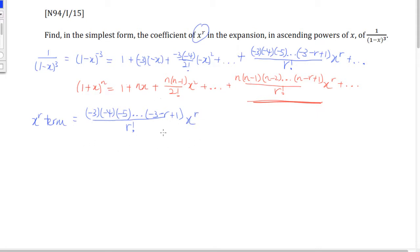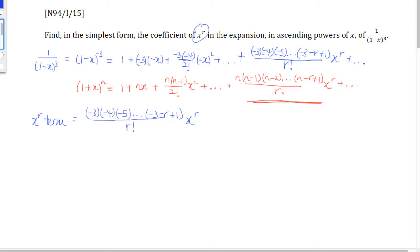So this is the x to the power of r term, rewritten with the last bracket being negative 3 minus r plus 1, over r factorial and x to the power of r. This is essentially the answer, but we cannot leave it in this form because we need the simplest form. We need to simplify — specifically, we're only interested in the coefficient. This is where we need to remember the nCr formula.